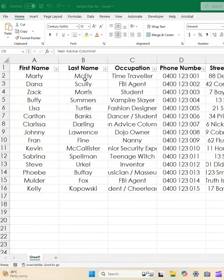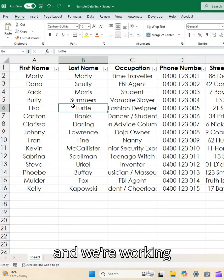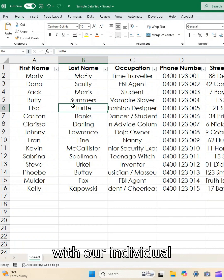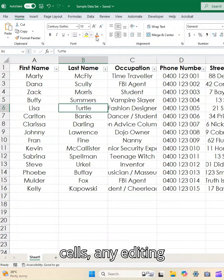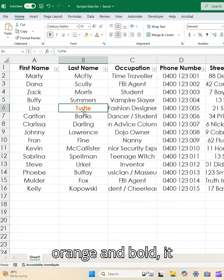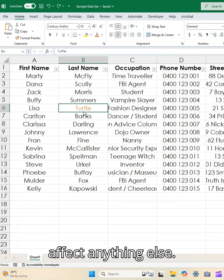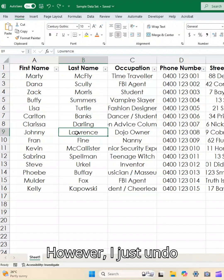So when we click in here and we're working with individual cells, any editing that we make, like if I decide to make this orange and bold, it only applies to this cell. It doesn't affect anything else.